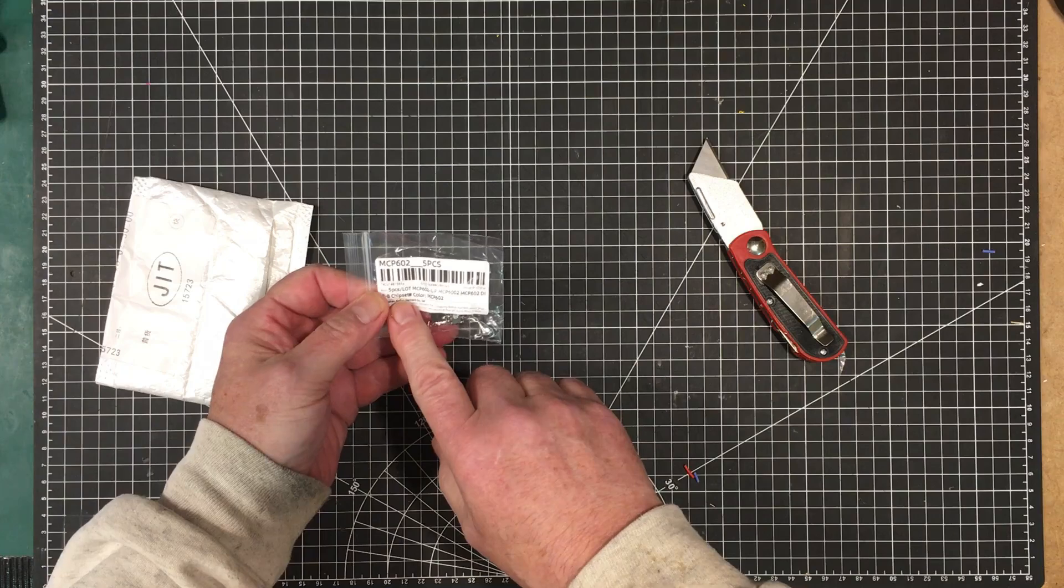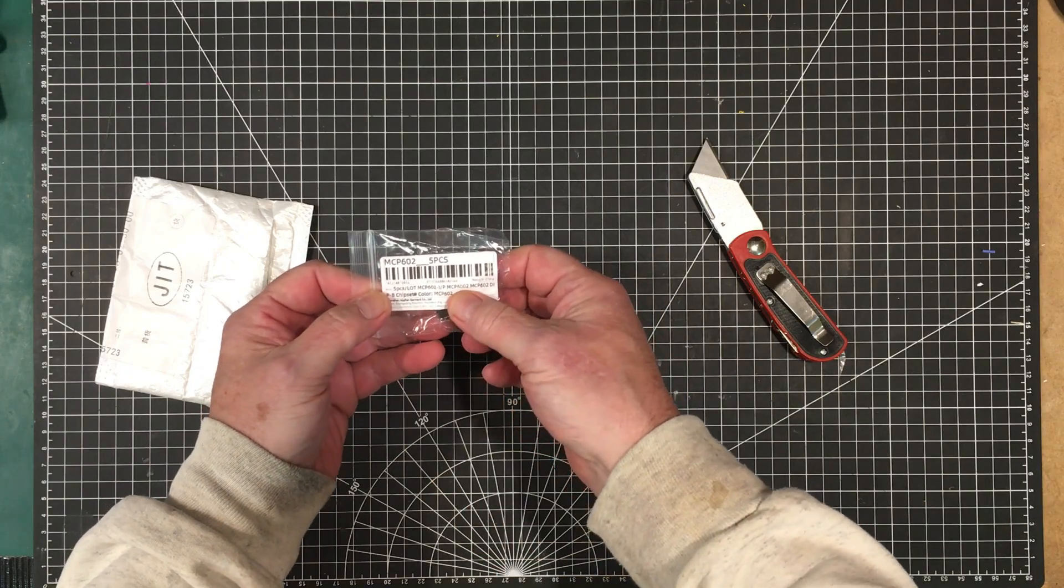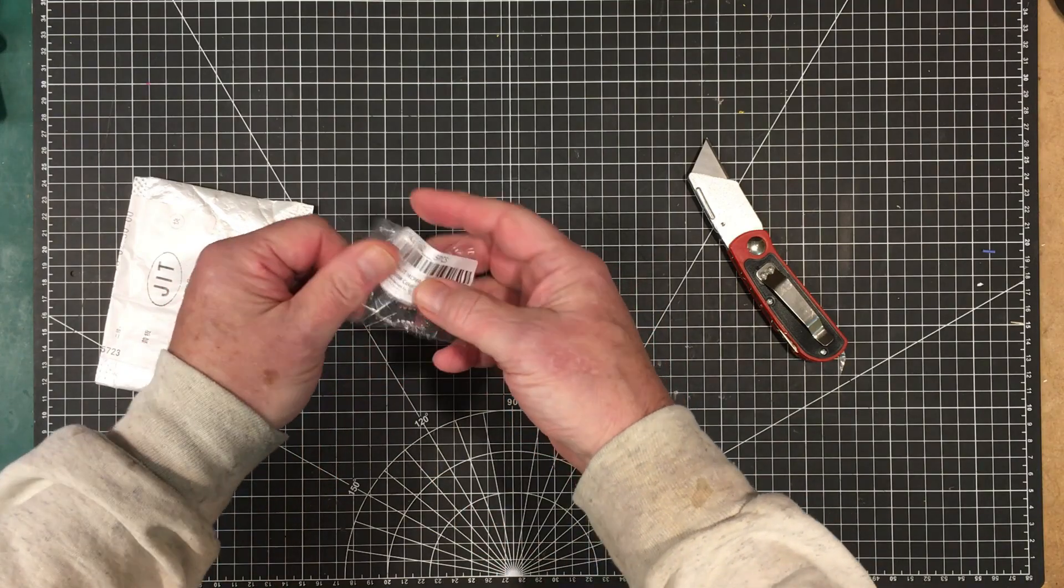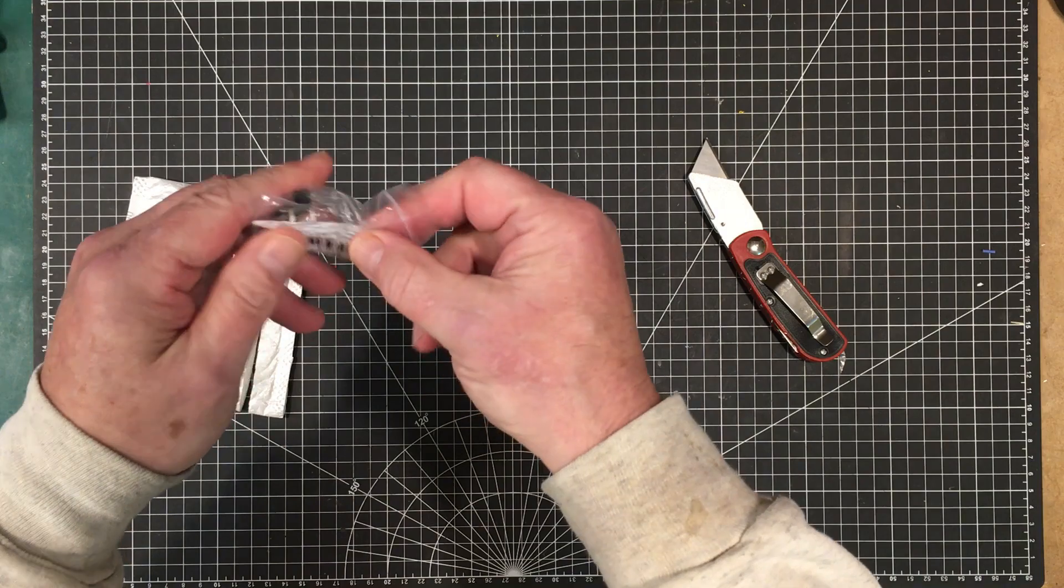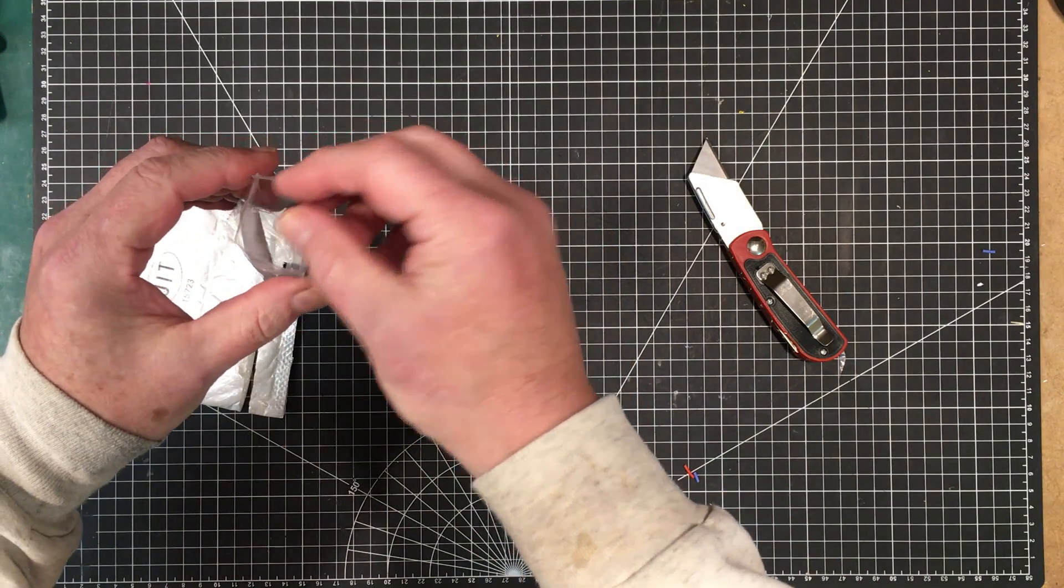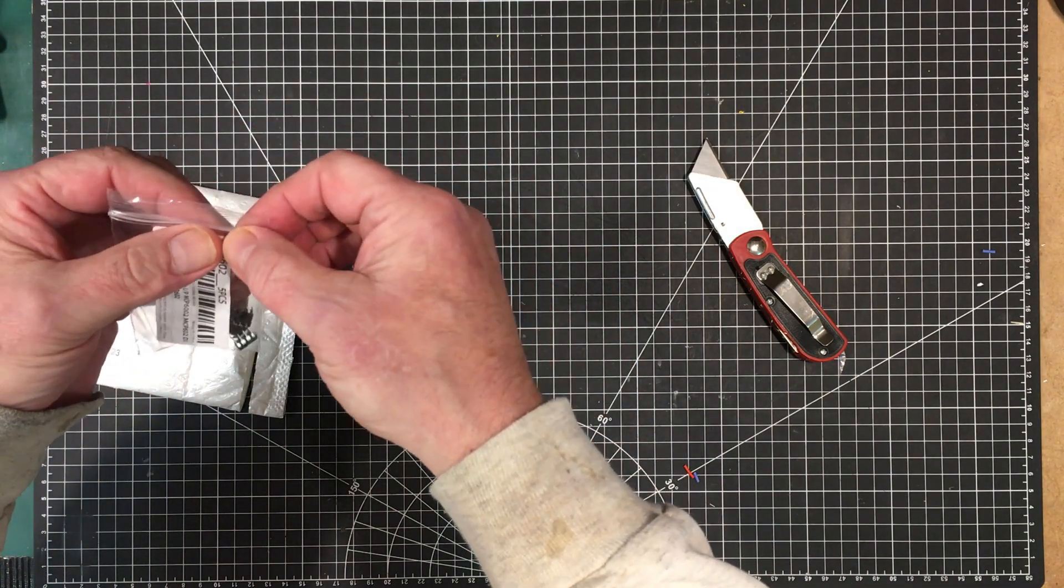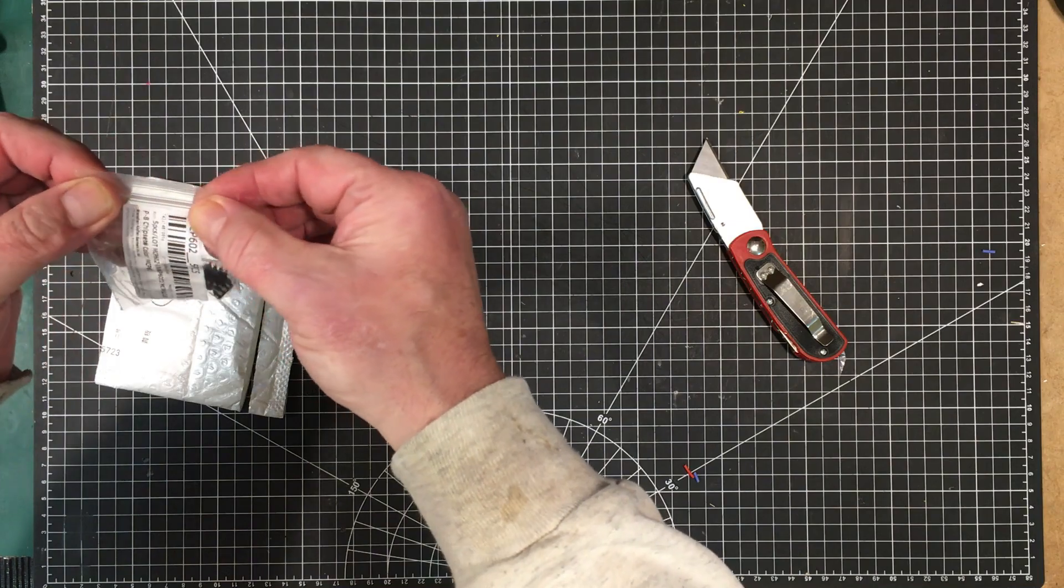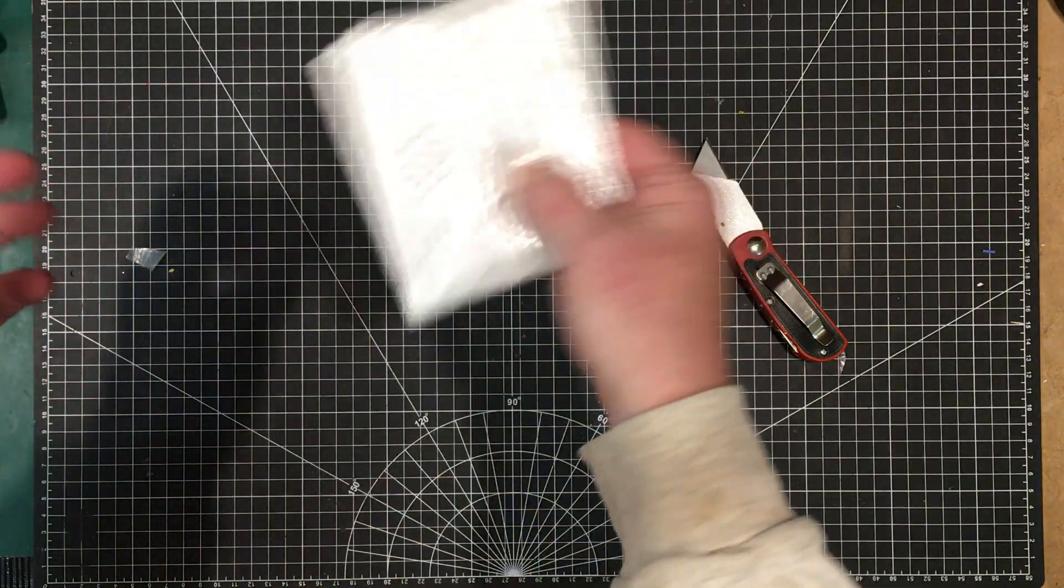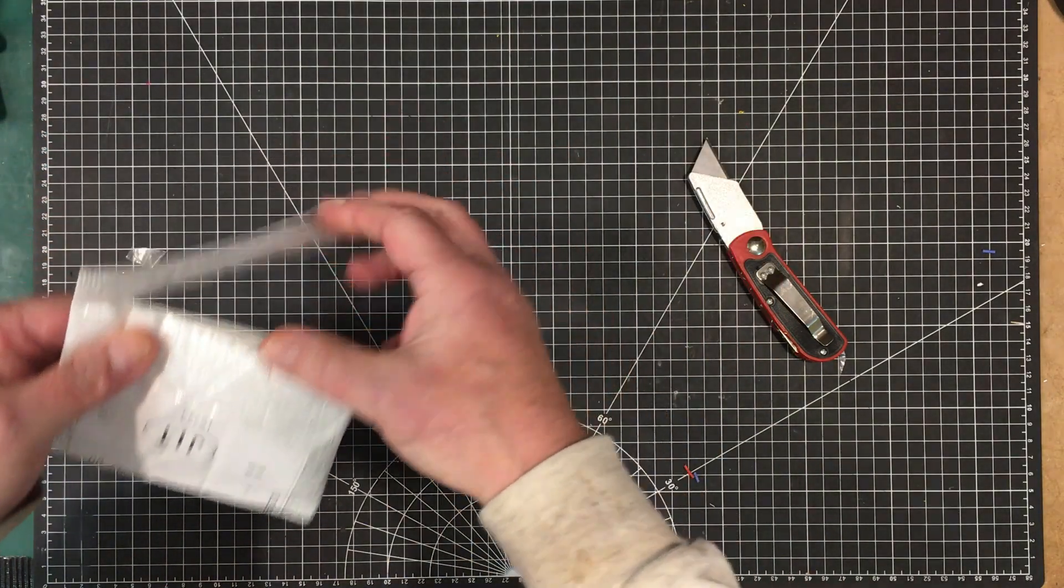These are just some five pieces of MCP602. Did I get the 6002 or the 602? Yeah, these are the 602, MCP602. They're just a general purpose operational amplifier. I thought I'd give them a try. Actually just play around with them to see if they're real or not.